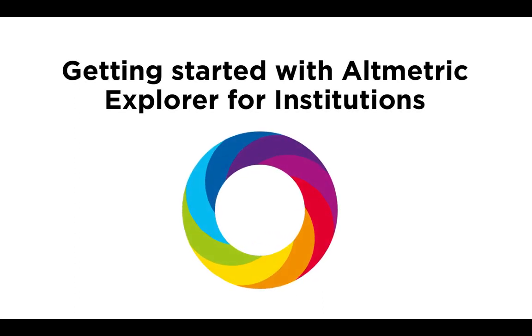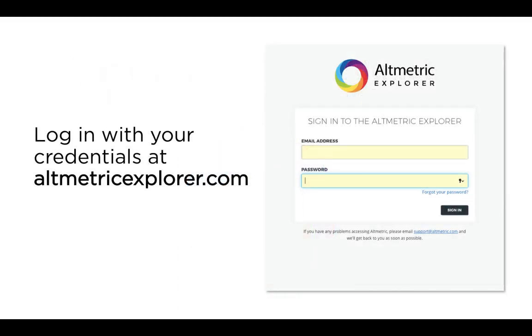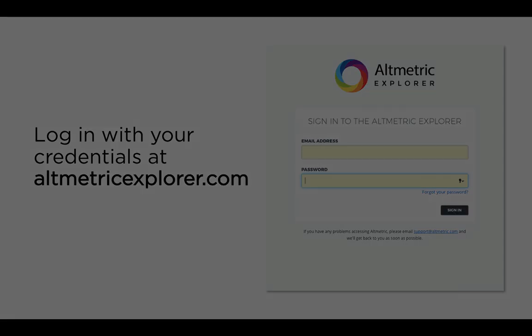This is a quick guided walkthrough of the Altmetric Explorer for Institutions platform. To get started, log in with your credentials at altmetricexplorer.com. If you do not already have an account, please email support@altmetric.com to get set up.